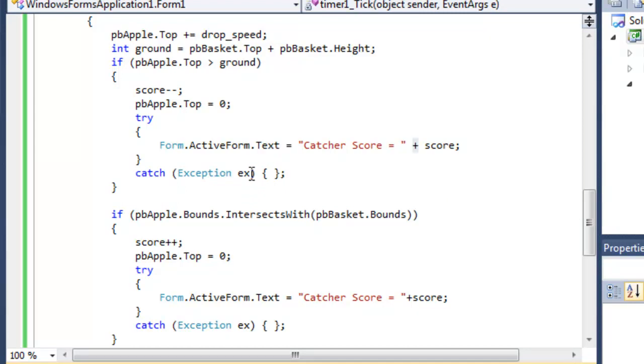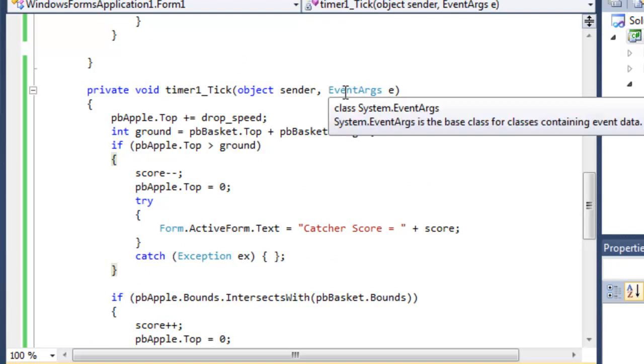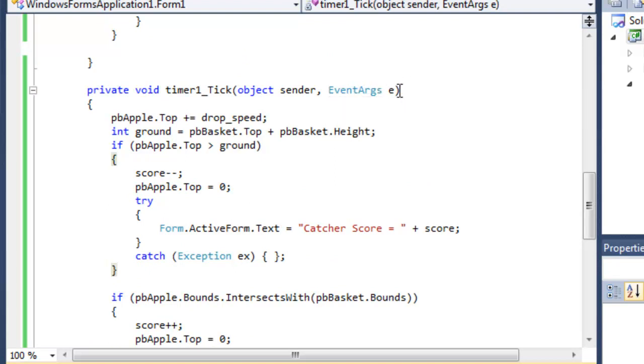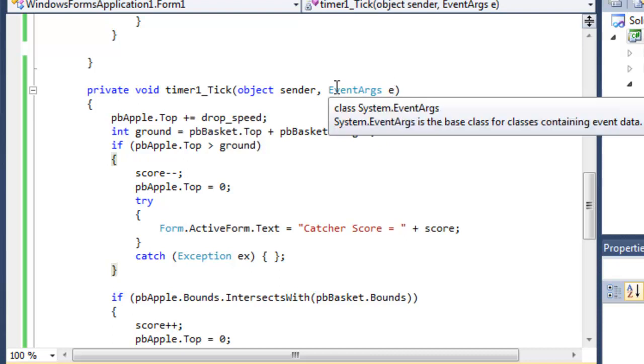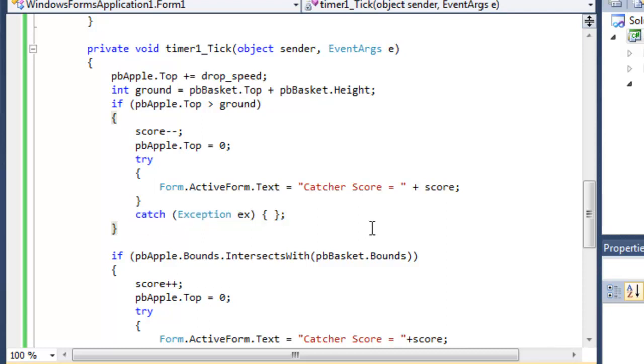I'd normally use e, I'm using ex here because e was used as the event argument variable in the header. Anyway, that's not really, well it is important, it's vital, but it isn't important that you understand why this is done. It's very simple really.